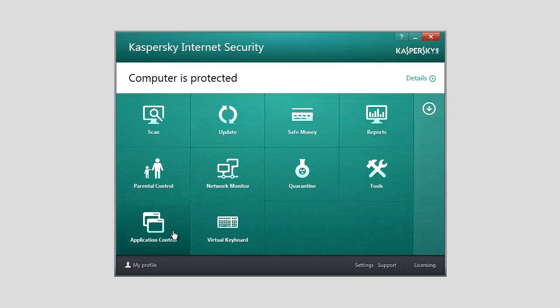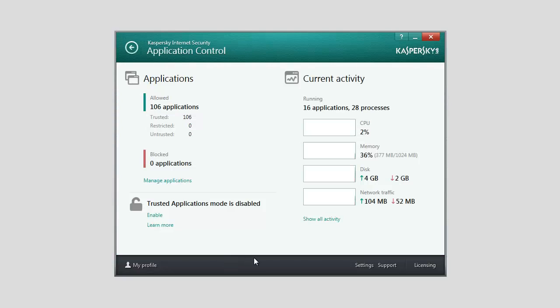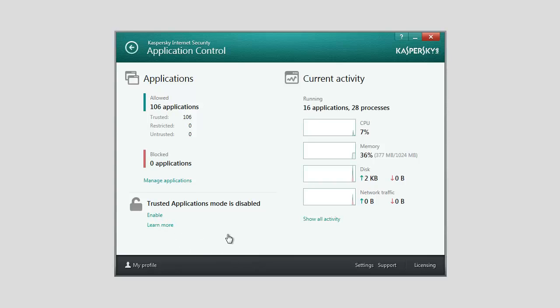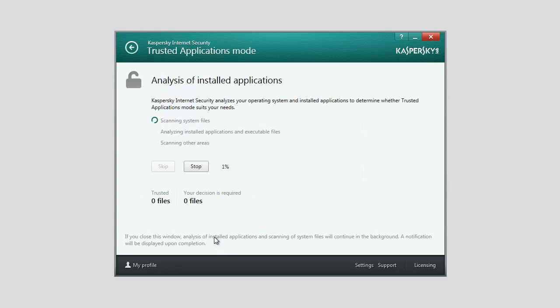In the lower part of the window, in the Trusted Applications Mode is disabled section, click the Enable link. The Analysis of System Files and Installed Applications starts. Wait until the Analysis of Installed Applications is complete.